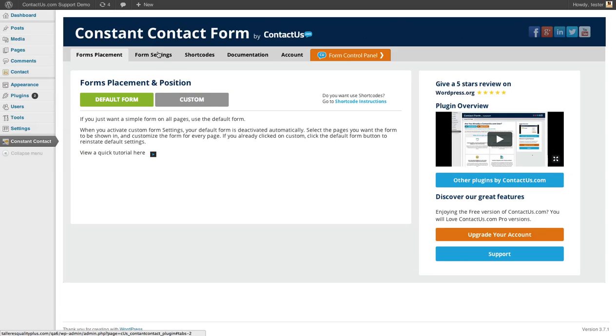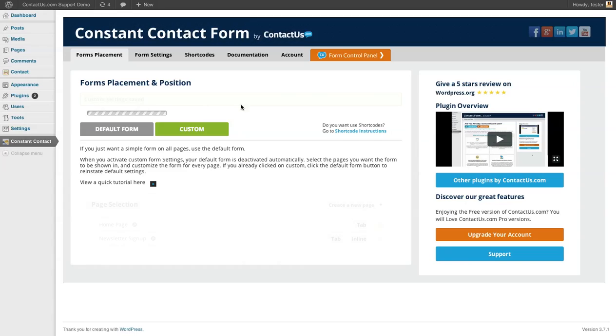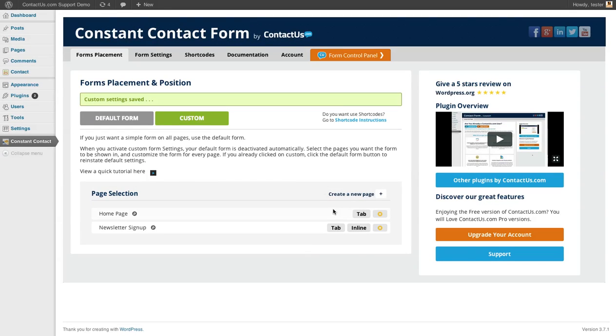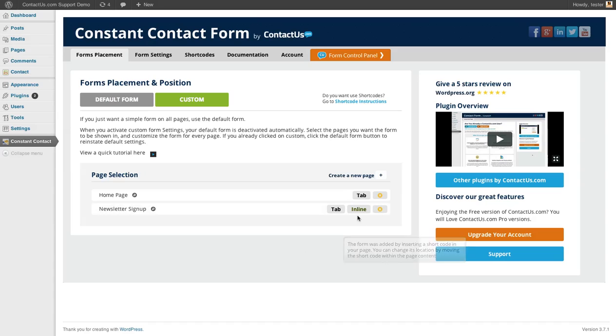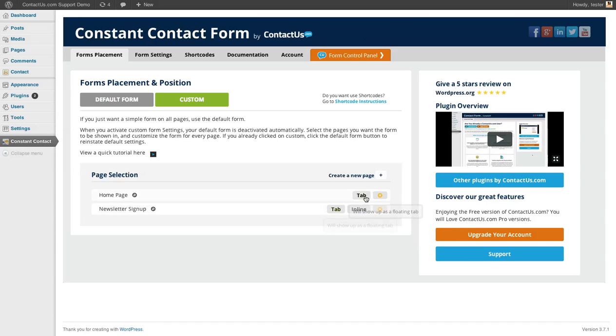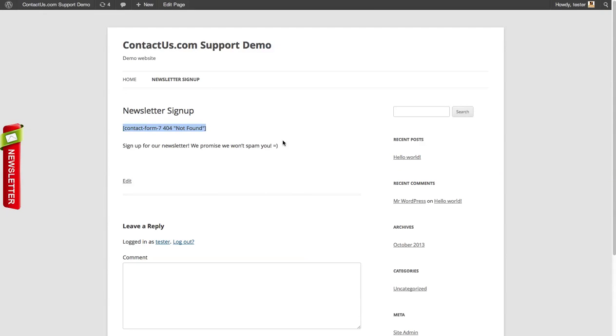You can also create different forms. We've got this custom option here. You can create new pages and make an inline form on that page. The call-out tab that you saw here on the home page can also be put so it goes across every single one of your pages.